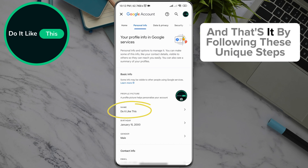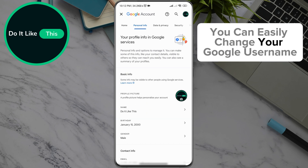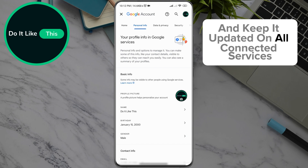And that's it. By following these steps, you can easily change your Google username and keep it updated on all connected services.